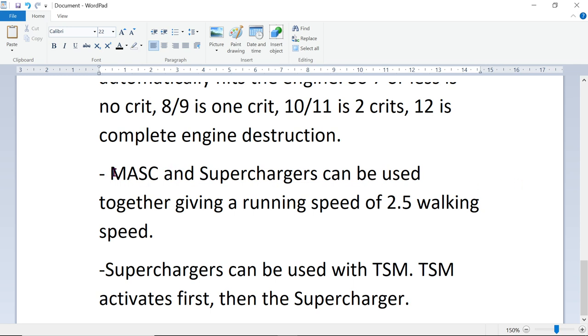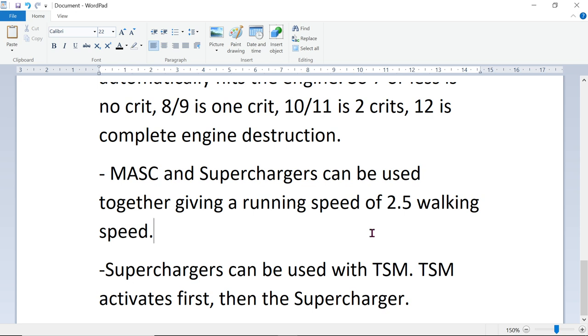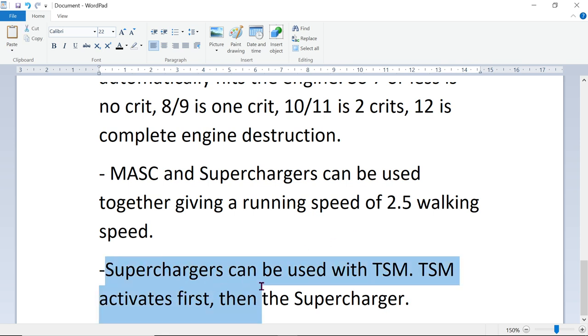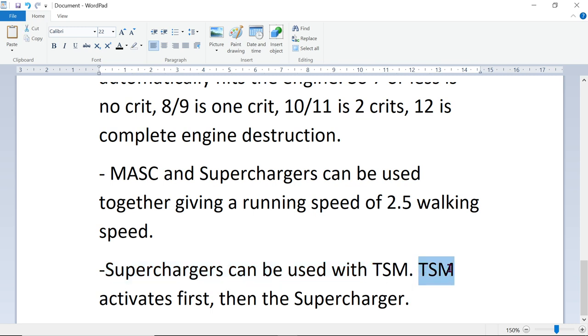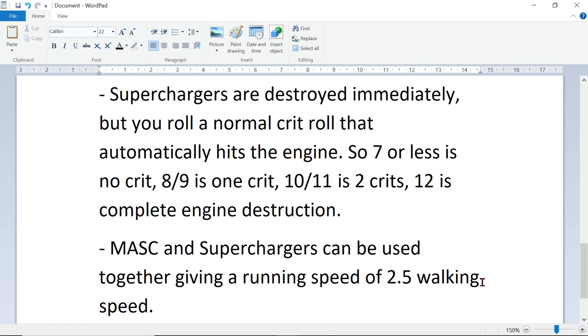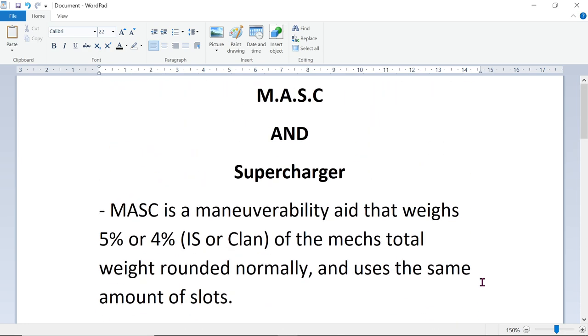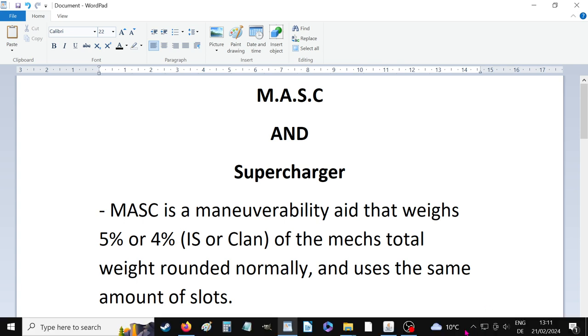MASC and Superchargers can be used together, giving a running speed of 2.5 of your walking speed. So 2.5 rounded up. If you are normally a 5-8, it goes up to 13. Superchargers can be used with triple strength Myomar. In that case, the triple strength Myomar activates first, which will increase your walking speed by 1. Then the Supercharger activates, doubling your walking speed. And that's the basics of Superchargers and MASC, in a nutshell. That's how it works.